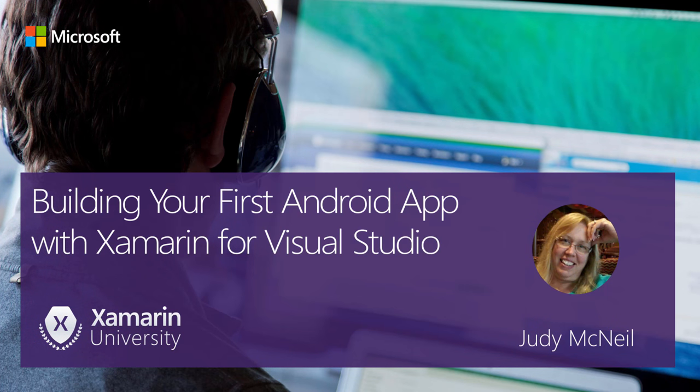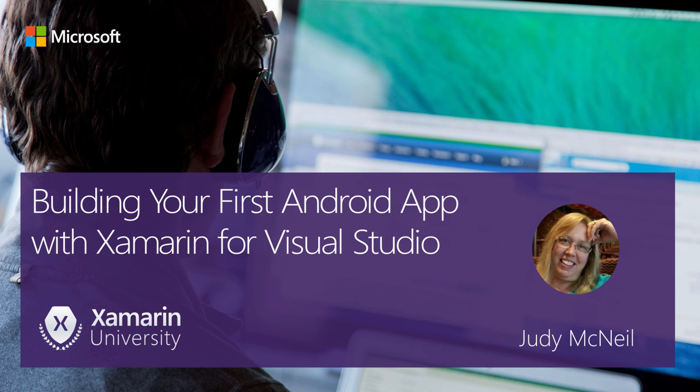Hello and welcome to another webinar presented by Xamarin University. In this webinar we'll talk about building your first Android app using Xamarin and Visual Studio. My name is Judy McNeil and I'm an instructor here at Xamarin University. I invite you to ask questions via the chat window anytime during the webinar. We have Xamarin experts waiting to answer your questions.